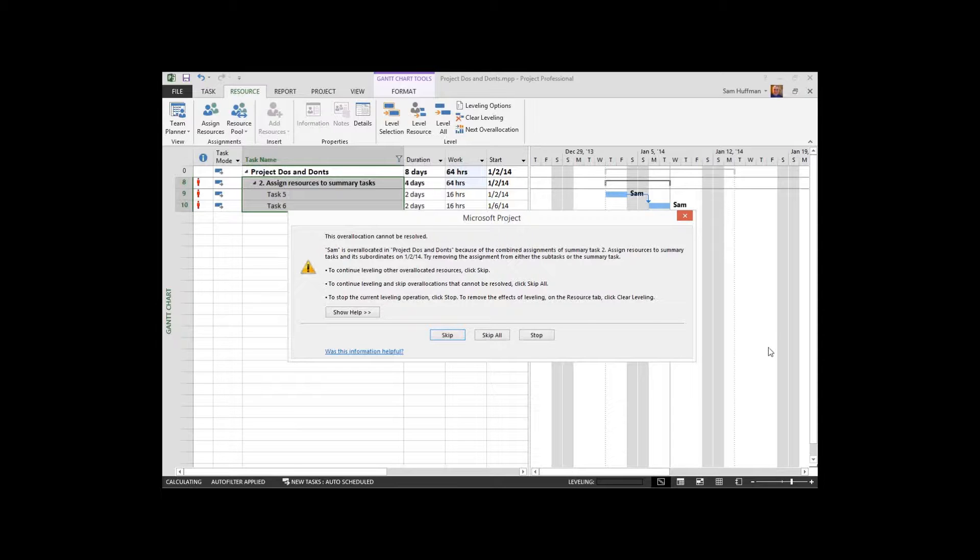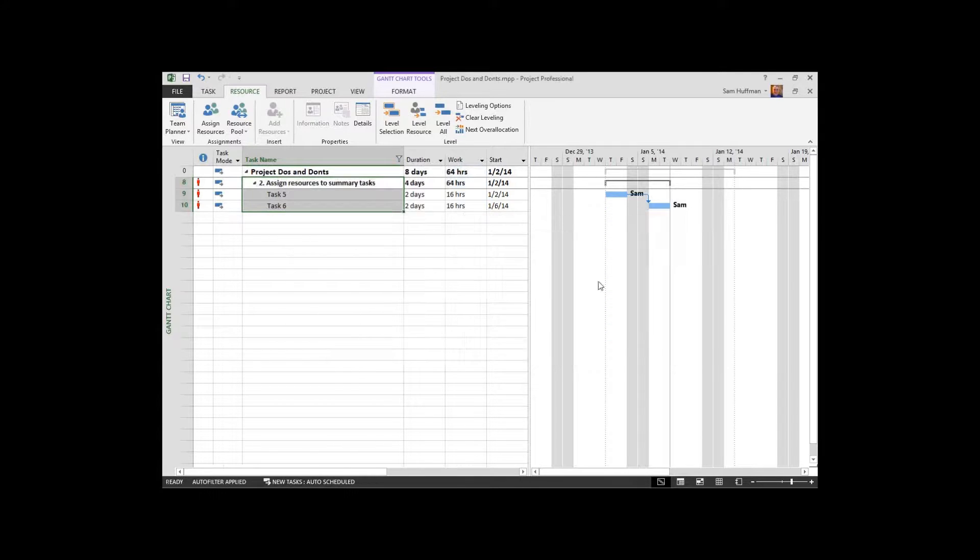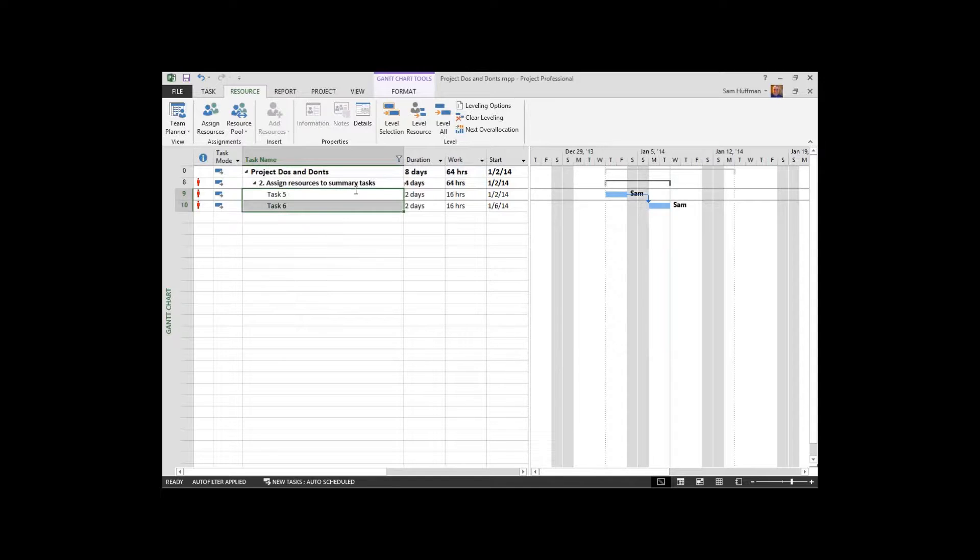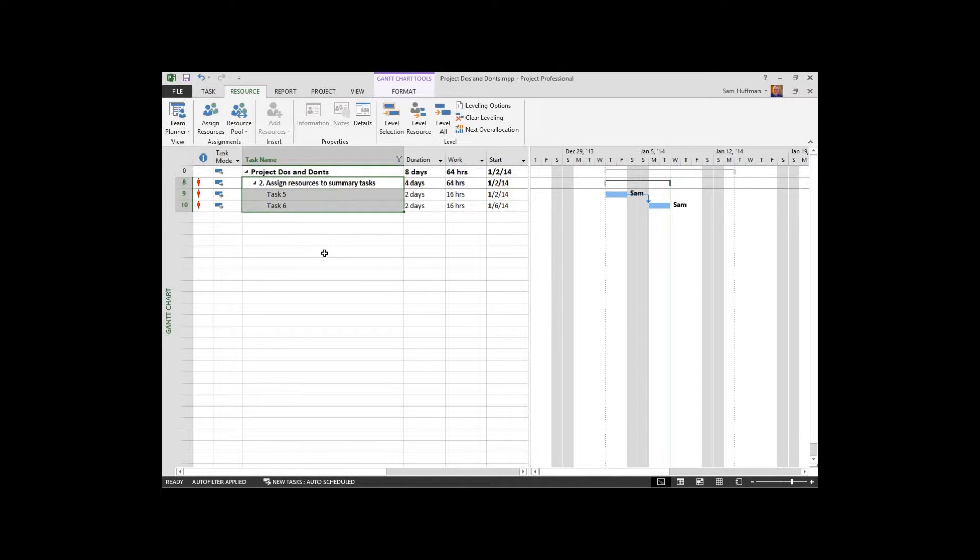Assign resource to summary tasks and its subordinates. Try removing the assignment from one or the other. Now what this is saying to us is assign your resources here or assign your resources here. But the error situation is when you assign the resources to both.